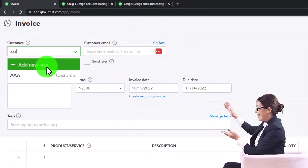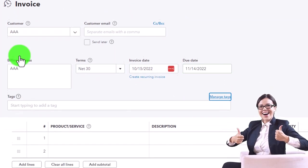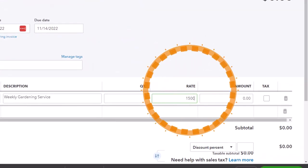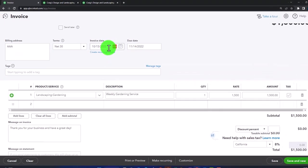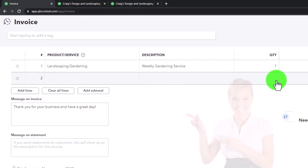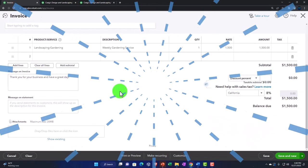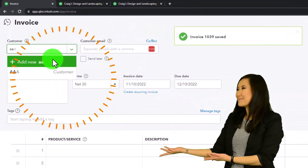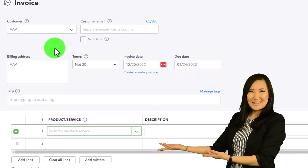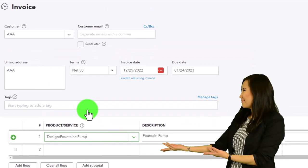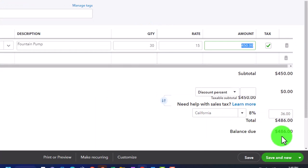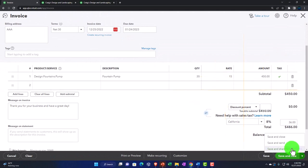Now making another invoice for AAA — this time a service item called 'Gardening' for $1,500, dated 11/01. Saving and creating one more for AAA: this one dated 12/25/22, using the pump item this time since we now have inventory. Quantity 30, total $486. All three of these invoices increase accounts receivable. Saving and closing.